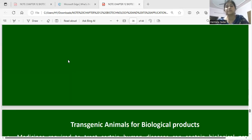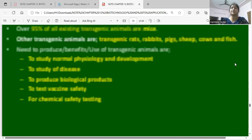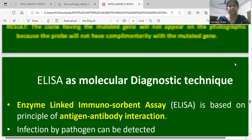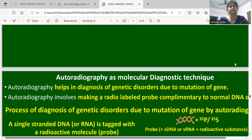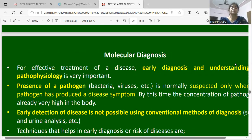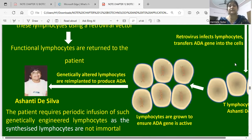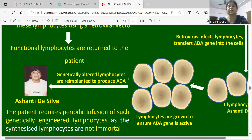In this chapter, we covered the applications of biotechnology in agriculture and medicine, including genetically modified animals, transgenic animals, vaccine safety, biological products, ADA gene therapy in Ashanti DeSilva's case, and diagnostic applications. Our chapter is finished. I hope you understand this chapter. Please like, share, and subscribe to my channel for more such videos.